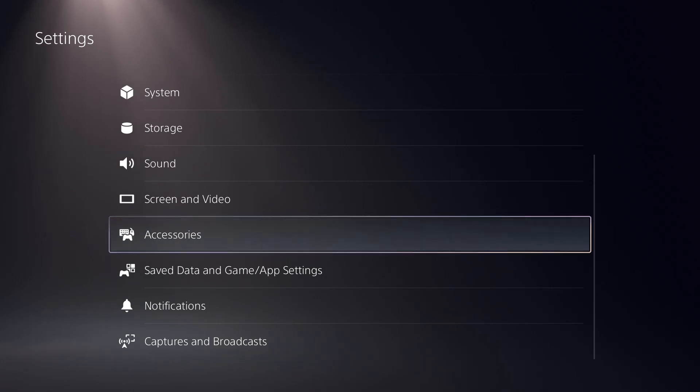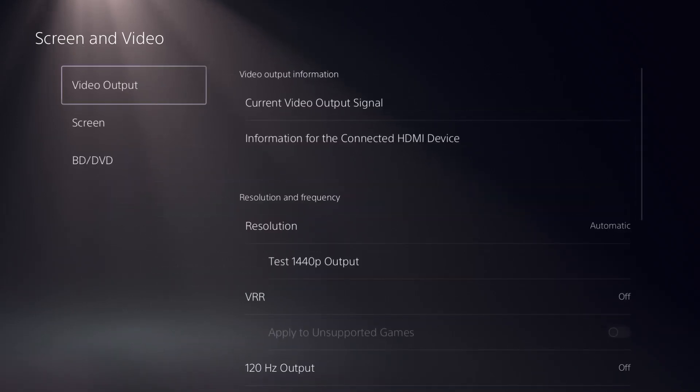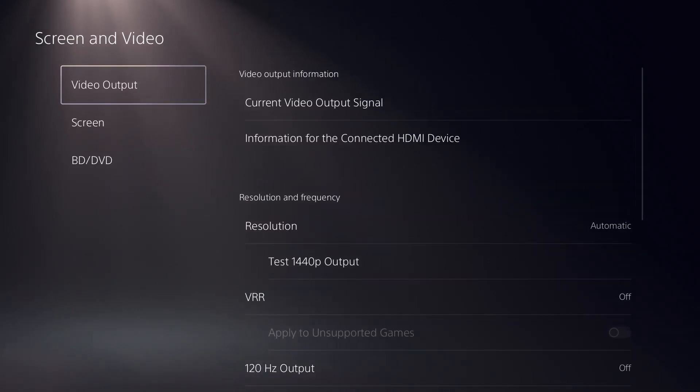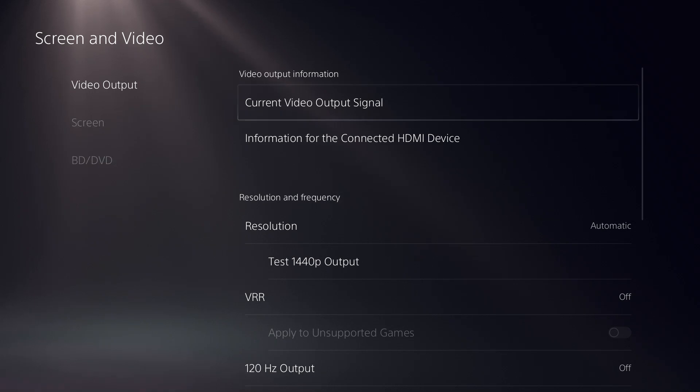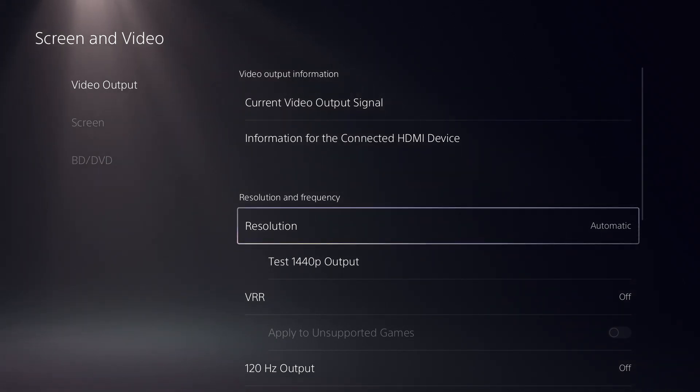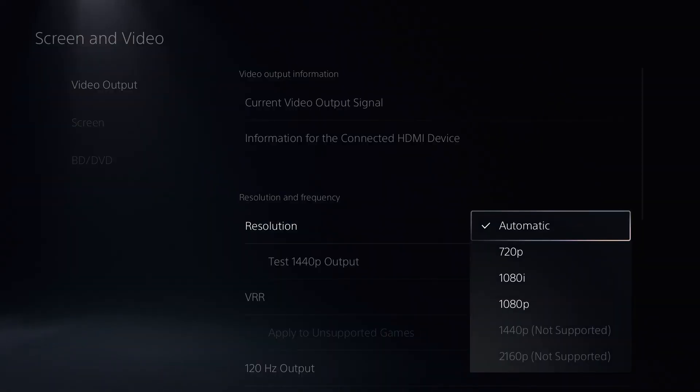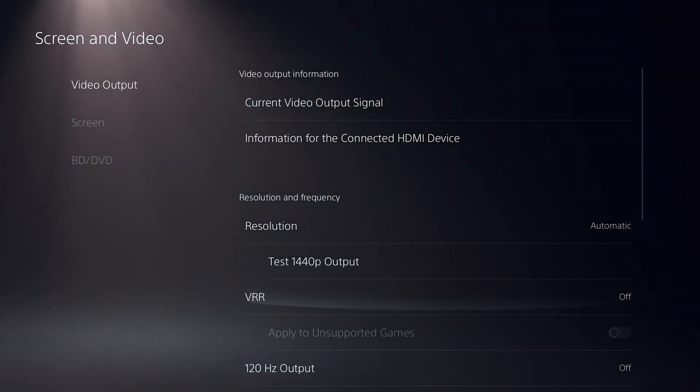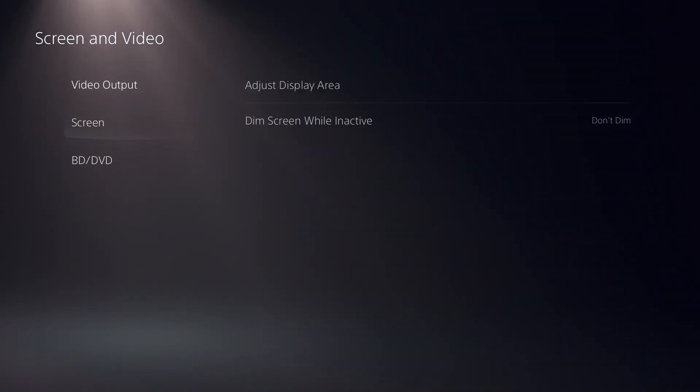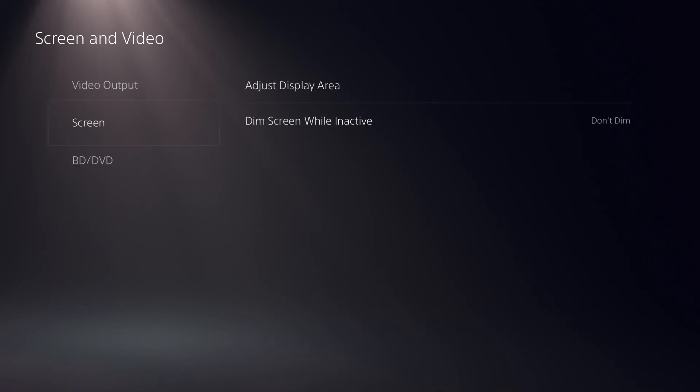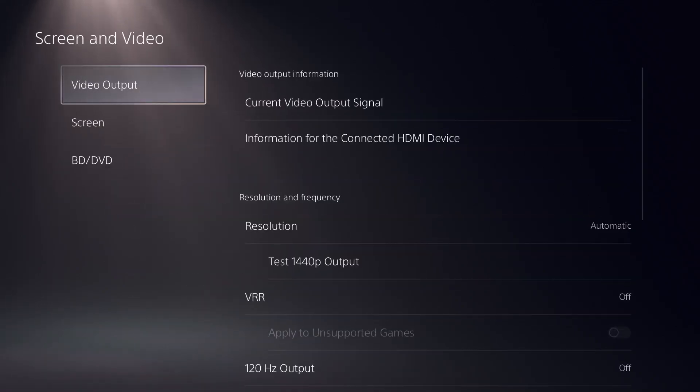The next setting is go into the Screen and Video option. In the Video Output section, go to the right side and scroll down. Choose resolution as Automatic and VR should be Off.